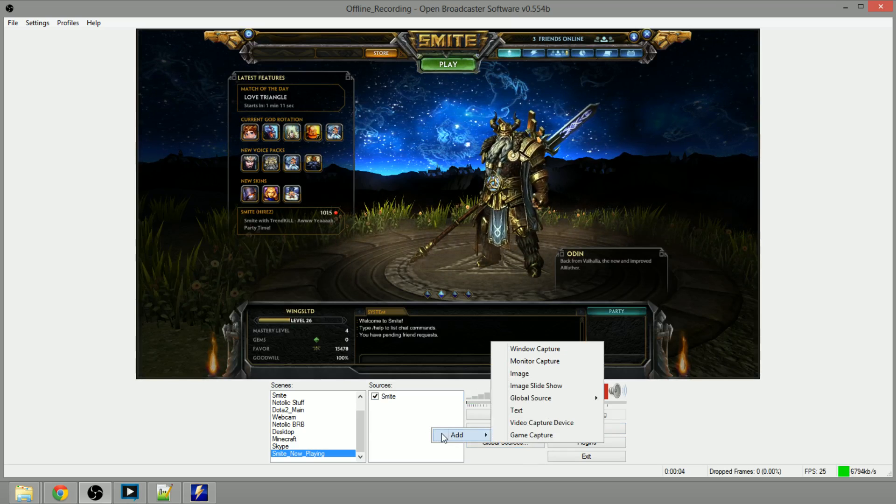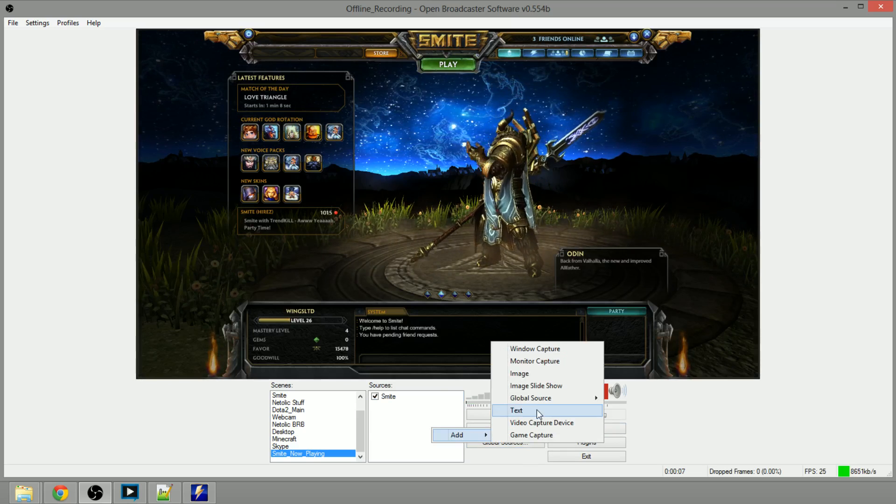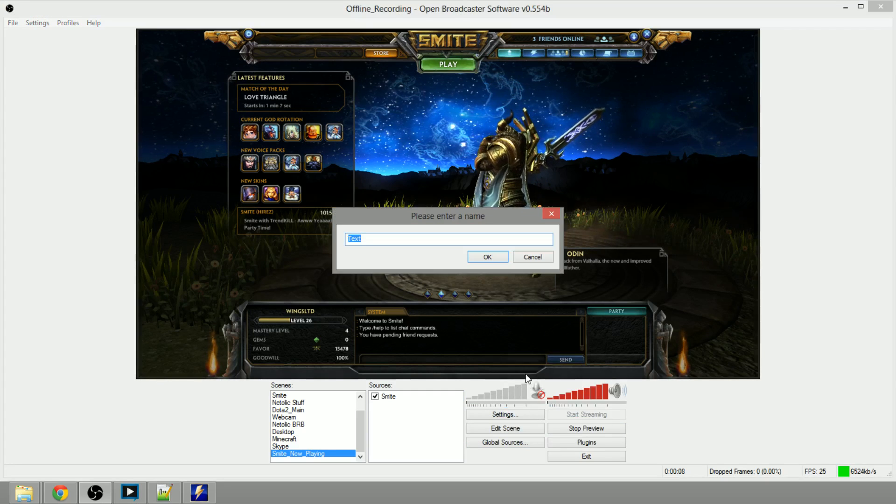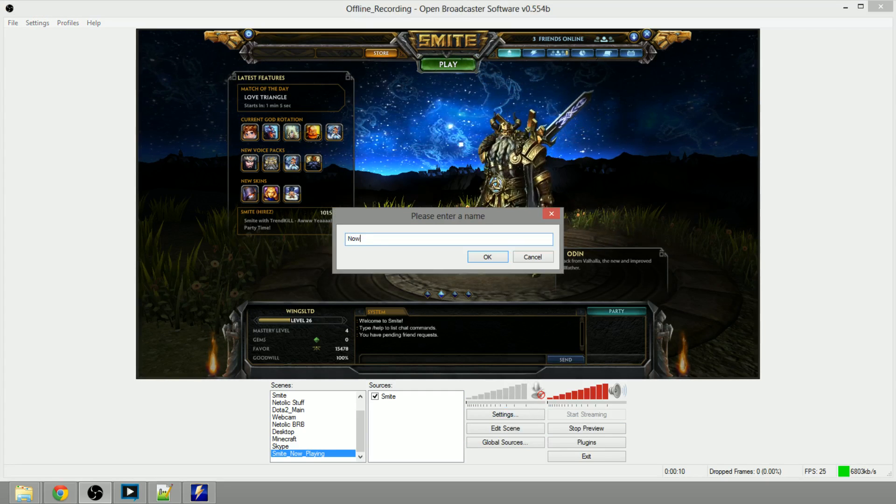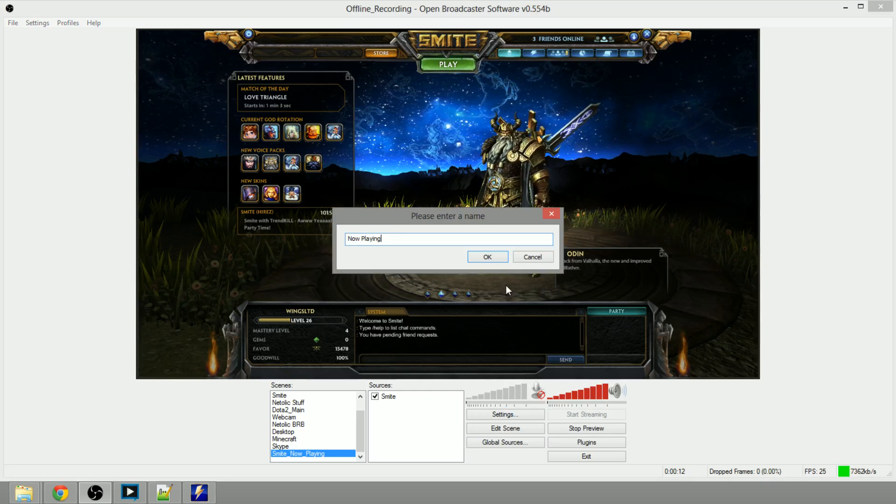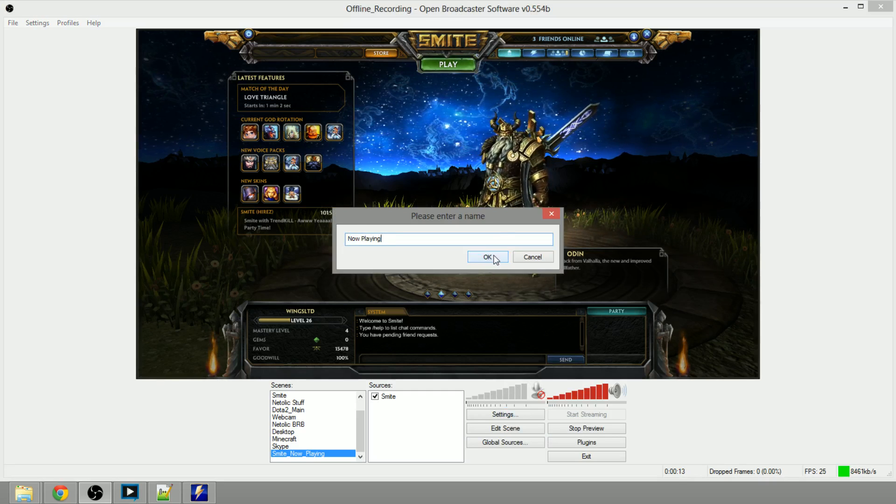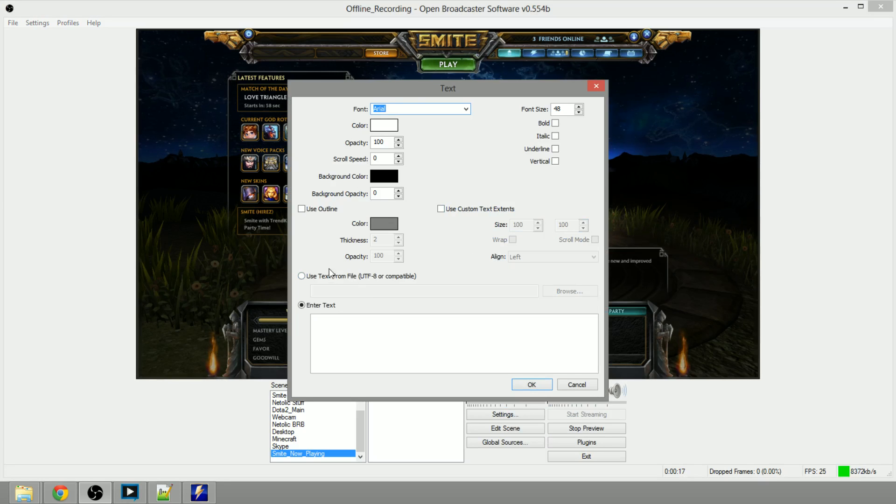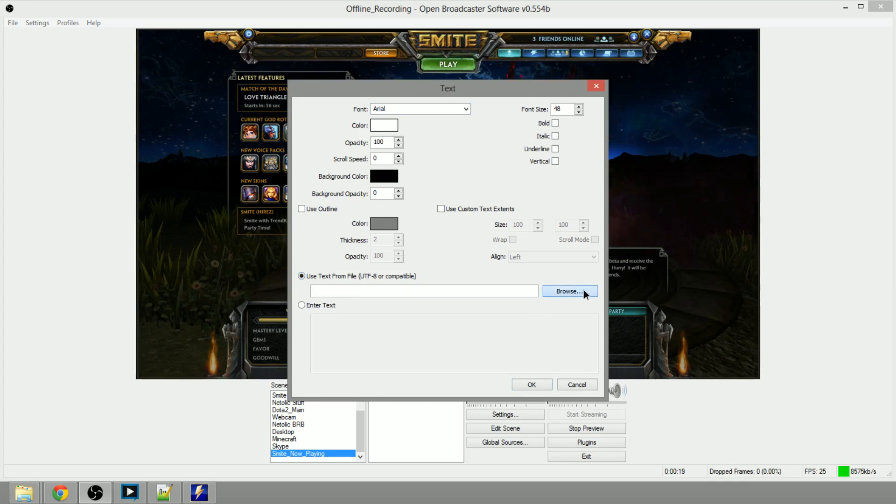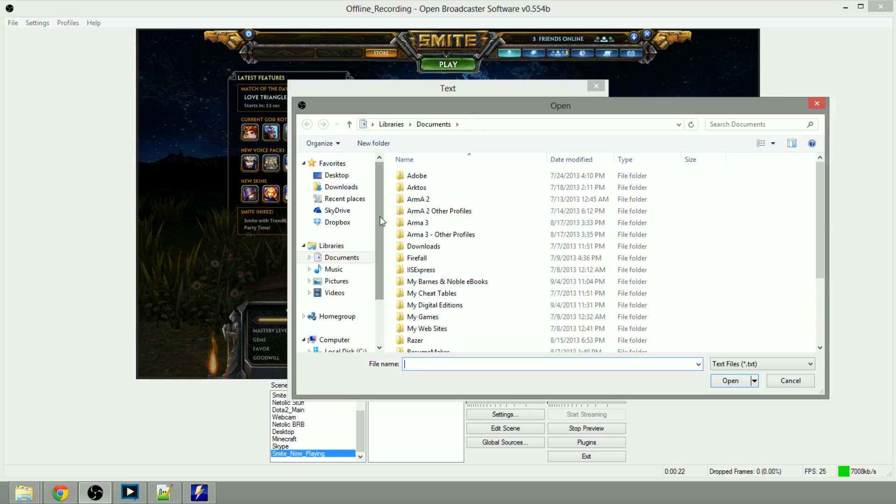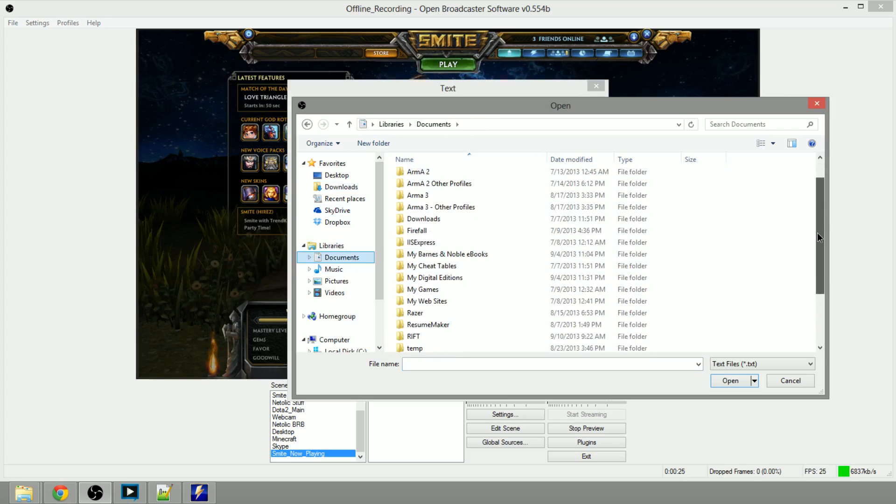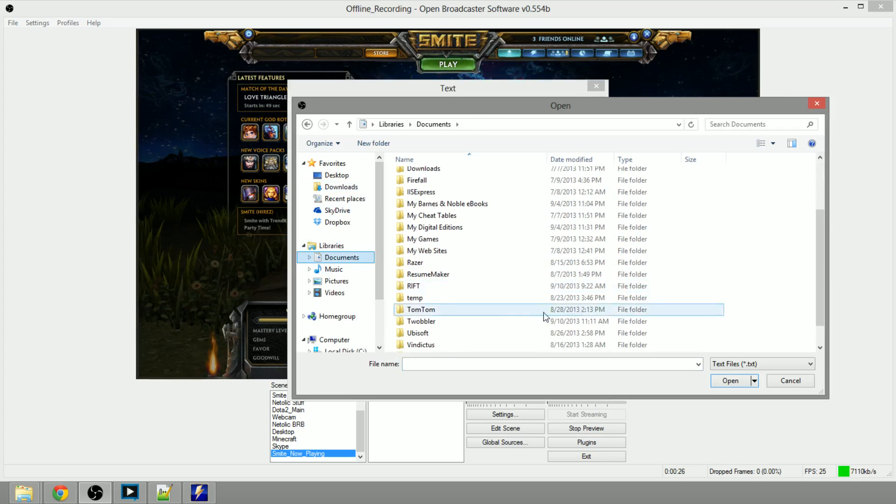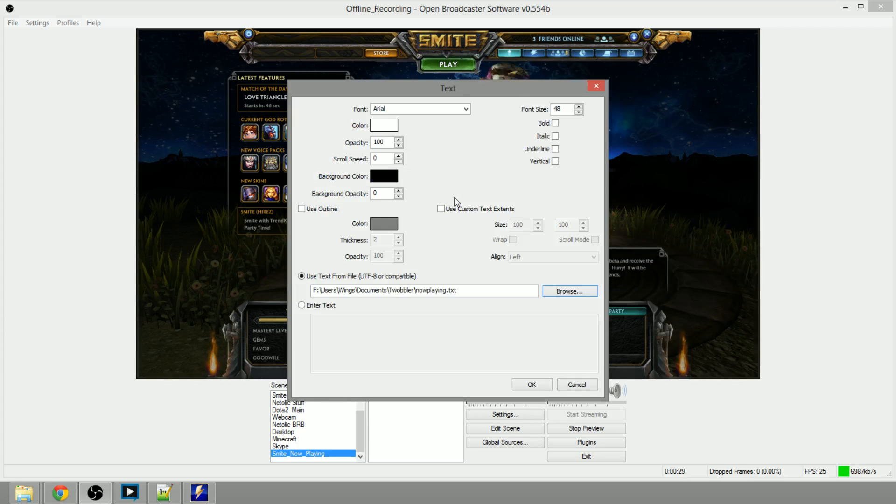Now you want to add your now playing so you would like to right click, left click on add text, now playing, OK. And now you can choose your font and everything else but we want to first select use text file and we'll click on the documents folder, scroll down to where you see Twobbler and now playing.txt.